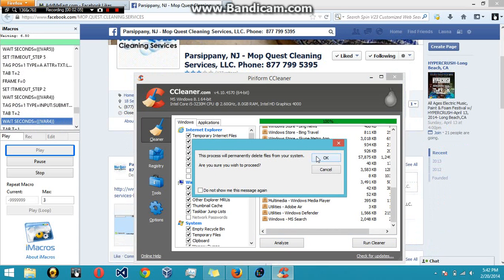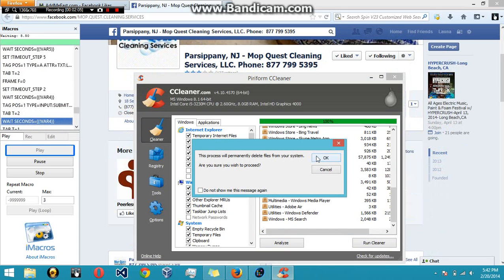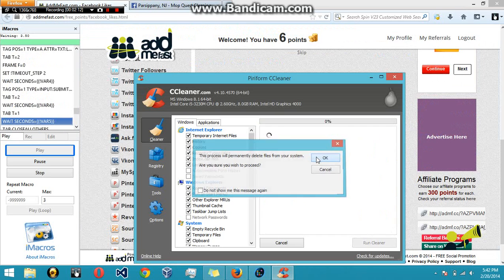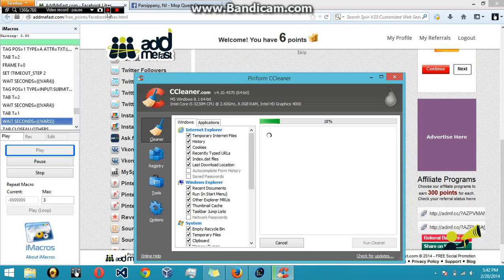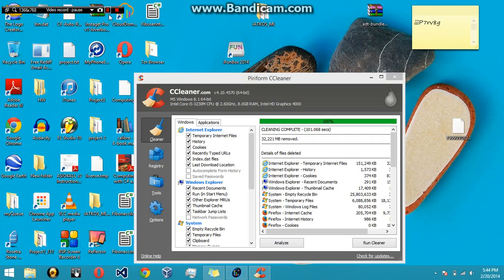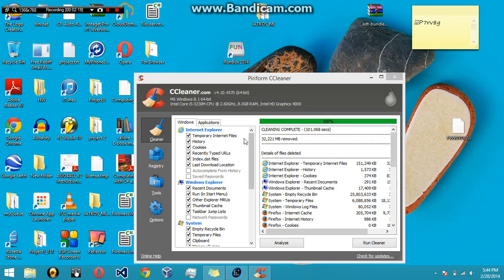I'm just going to hit run cleaner, and then I'd recommend just double-checking to make sure that you don't have anything important that's deleting. But if you don't, just go ahead and click OK. Just let it run. Once it's done, it's going to tell you cleaning complete. After that, you're basically done with this program.